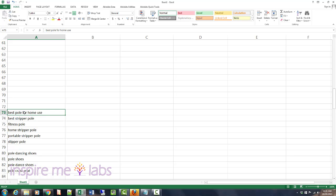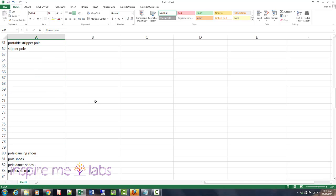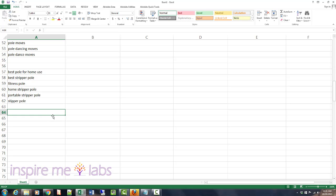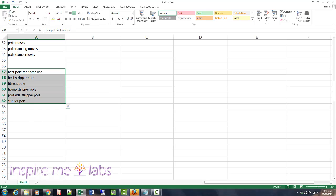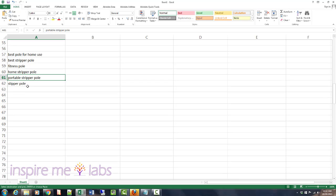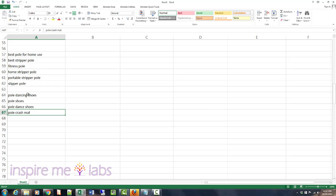'Best pole for home use' — these are your physical product keywords. If you're selling physical products they would all come together: 'fitness pole,' 'pole fitness pole.' These have some info intent early in the buying cycle. A buyer intent keyword would be something like 'buy fitness pole' — that's someone looking to buy but not yet decided. If you have an info blog post, you could target these keywords with it. The shoes and crash mat would be separate; if you're selling mats, put them separately and look for more keyword combinations at a later stage.